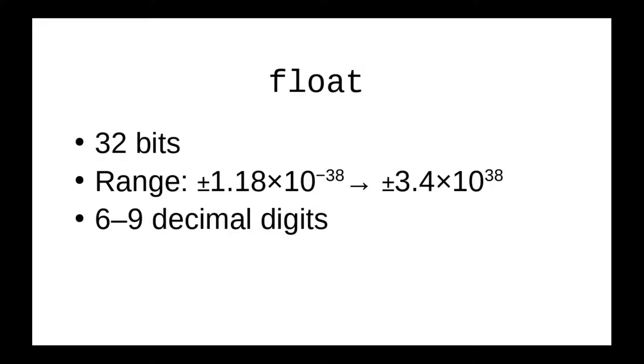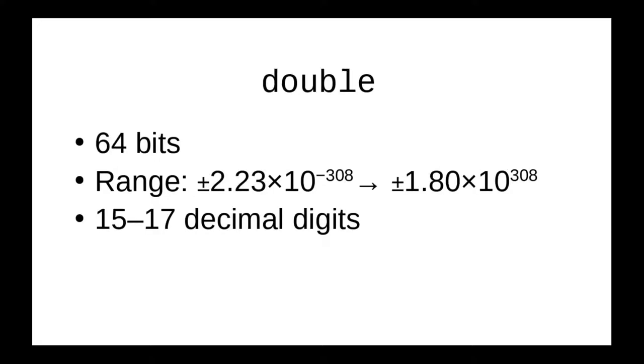However, that's not a large enough range or precision for some scientific calculation. So there's another data type called double, which uses twice the space, 64 bits, and gives you a phenomenally greater range and almost twice the precision.